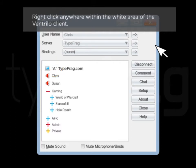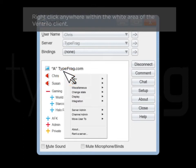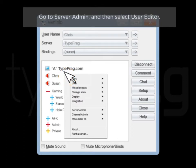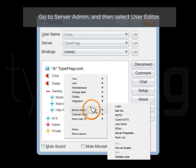Right-click anywhere within the white area of the Ventrilo client. Go to Server Admin and then select User Editor.